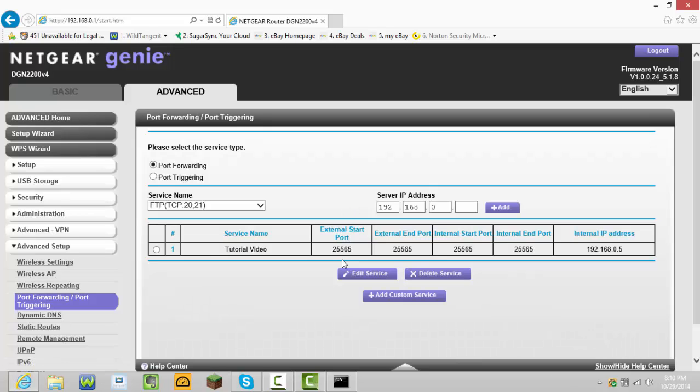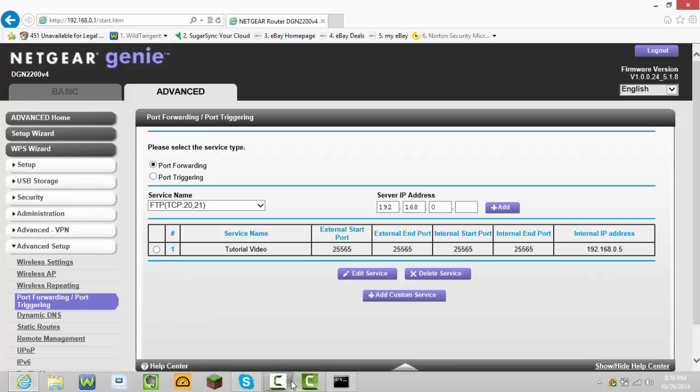This is how you port forward your Minecraft server. I'm sorry if you can't do it. Thanks for watching, and I hope you enjoyed the video.